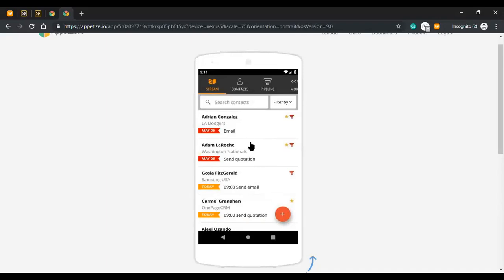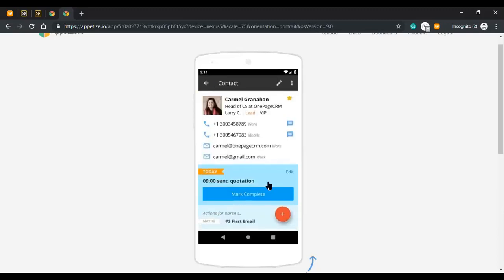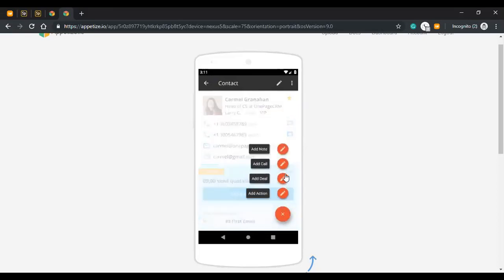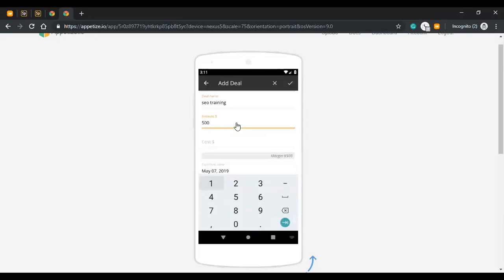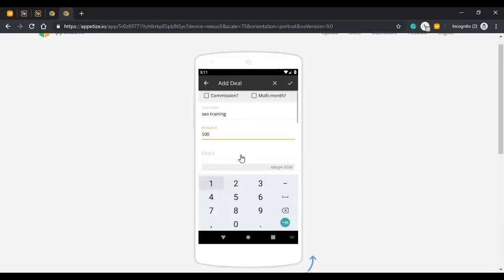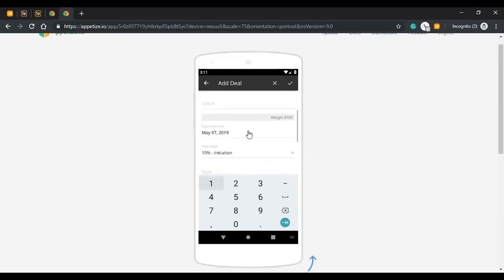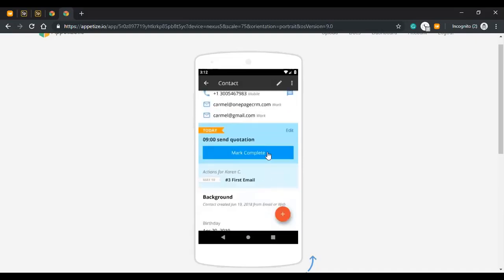The next important aspect is sales — managing your deals in OnePage CRM. You'll see a little pipeline icon associated with some contacts, indicating they have a deal. I'm going to apply a deal for a contact from scratch. You simply come in here and add a deal — you can put in a name, amount, cost, apply different deal types with commission-based rates and multi-month deals, set a close date, deal stage, notes, and access deal custom fields.